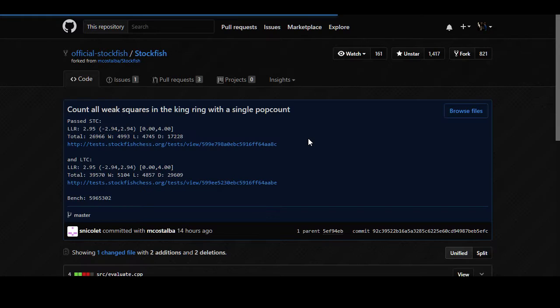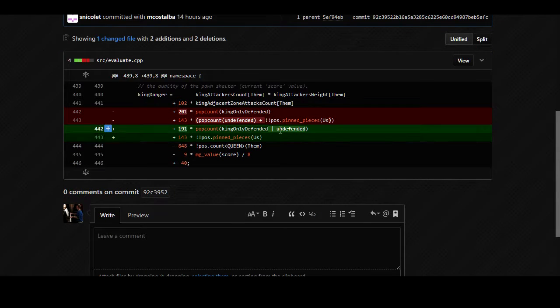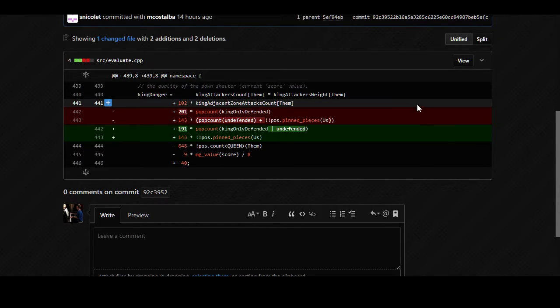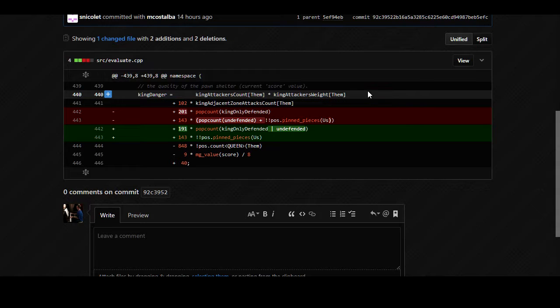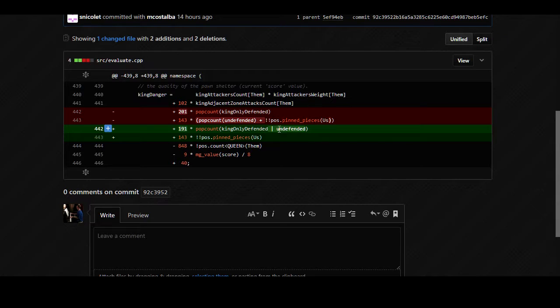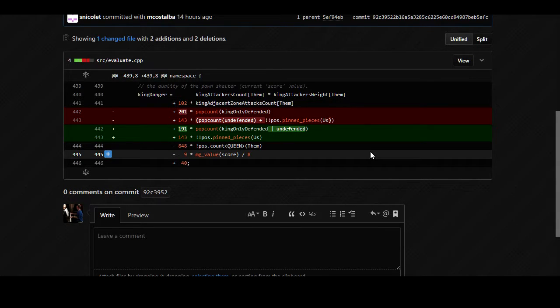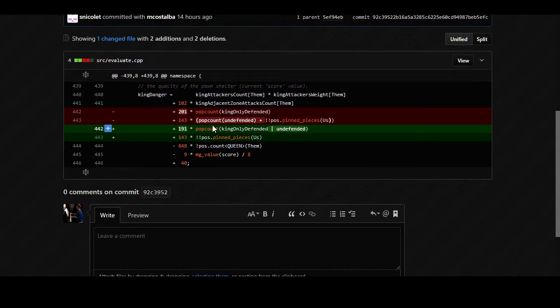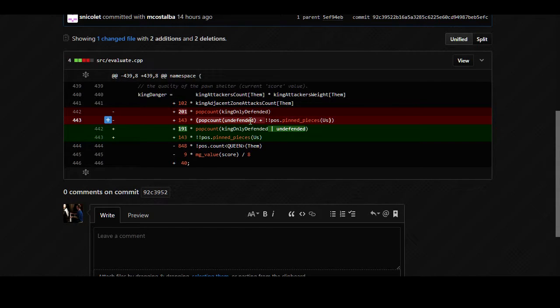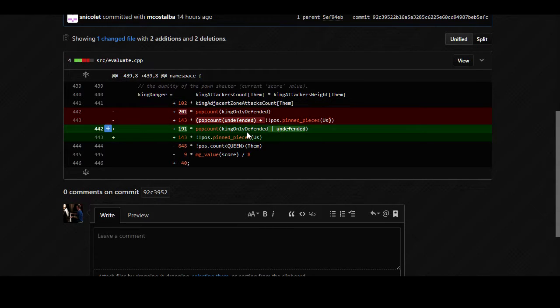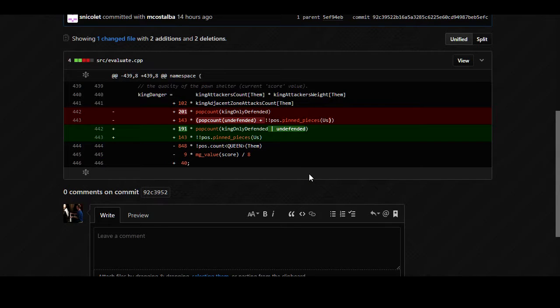Then there's count all the weak squares adjacent to the king with a single operation. So you can see here a couple lines of code were changed. It says that two lines were removed, two were added. A human might look at this and see it looks like they took that undefended thing and stuck it next to king-only defended. And this is a bitwise OR operation, so this is a little bit simpler than the previous code. Now undefended is grouped with king-only defended, which actually makes a lot more sense to me.